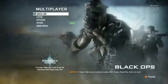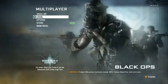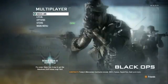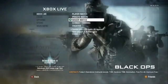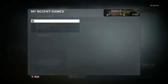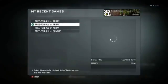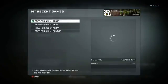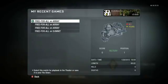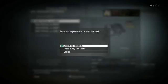To access the theater mode from the multiplayer menu, select Xbox Live, then select Theater. In order to access the full functionality of the theater mode, you must have played some recent games. Select My Recent Games, and choose one of the games you wish to edit.